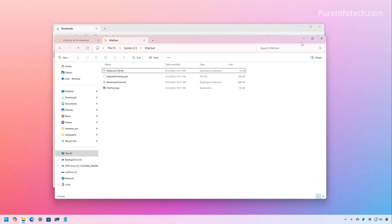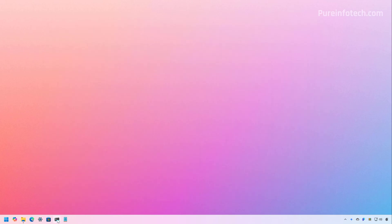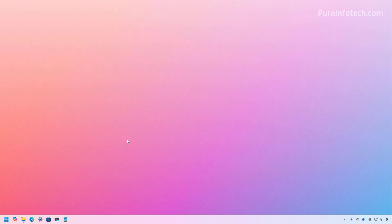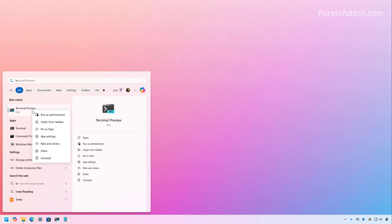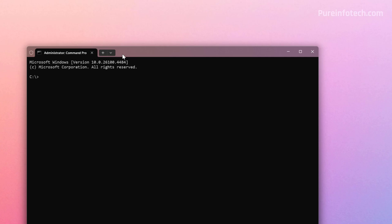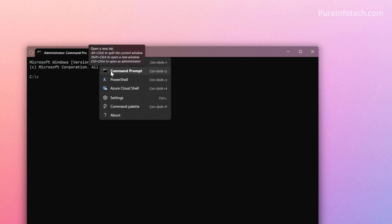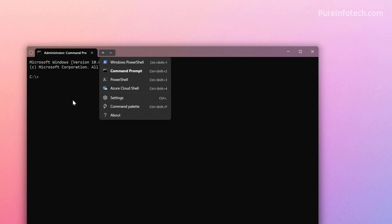Now we're going to go to Command Prompt. Open Start and look for Terminal, then run it as an administrator. If the terminal opens in PowerShell, click the dropdown and make sure to choose Command Prompt. First, we need to open the directory where we extracted the files. In my case, it's: CD Vibetool.